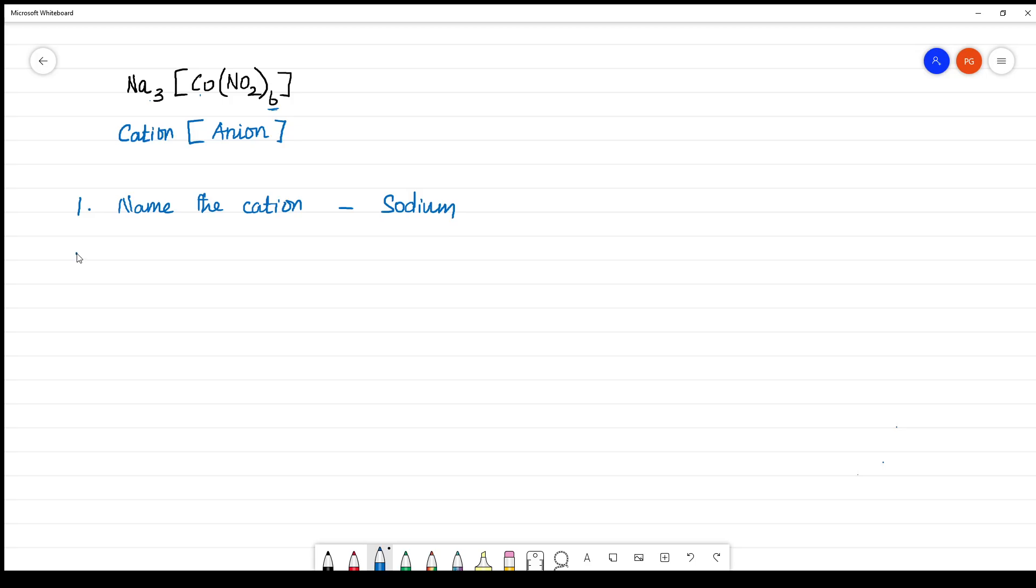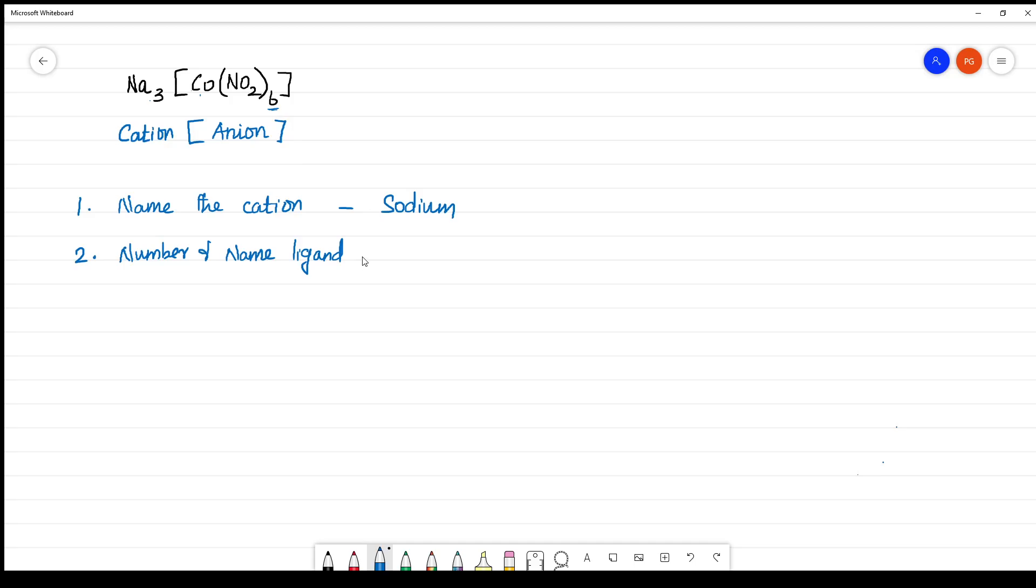The next one is inside the complex, first you have to number and name the ligand. What is the ligand here? NO₂. NO₂ is a nitro ligand. How much is there? It is 6. 6 is hexanitro.